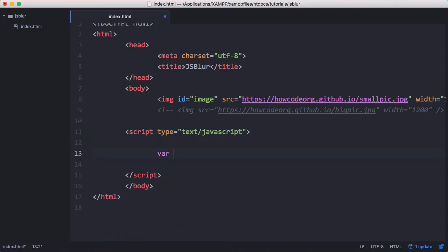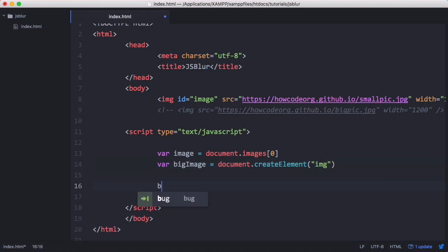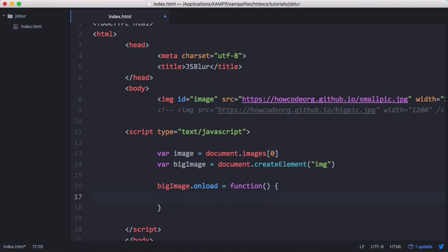We're going to say var image is equal to document.images[0], because document.images gives us an array containing every image on the page and we only want the first image, which we get with the zeroth index. Next, var bigImage is equal to document.createElement and we create a new image element. Then we say bigImage.onload equals a function, so whenever this image loads we run this function. This function sets image.src — our small image's source attribute — equal to this.src, which is the big image source, overwriting it.